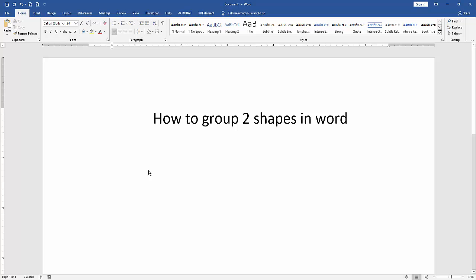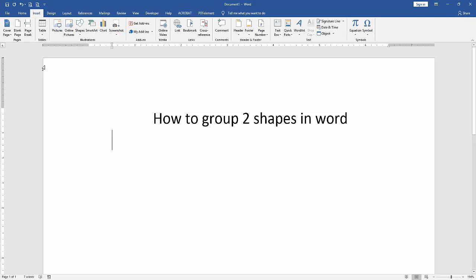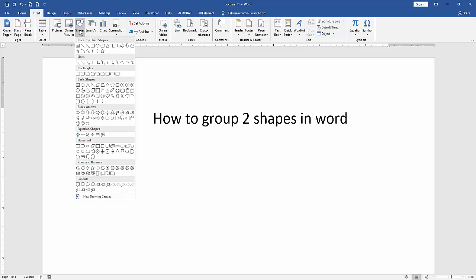Then we want to group two shapes in this document. We insert two shapes. Go to the Insert menu and click Shapes dropdown menu. We can see here many shapes. We select a shape and draw it.